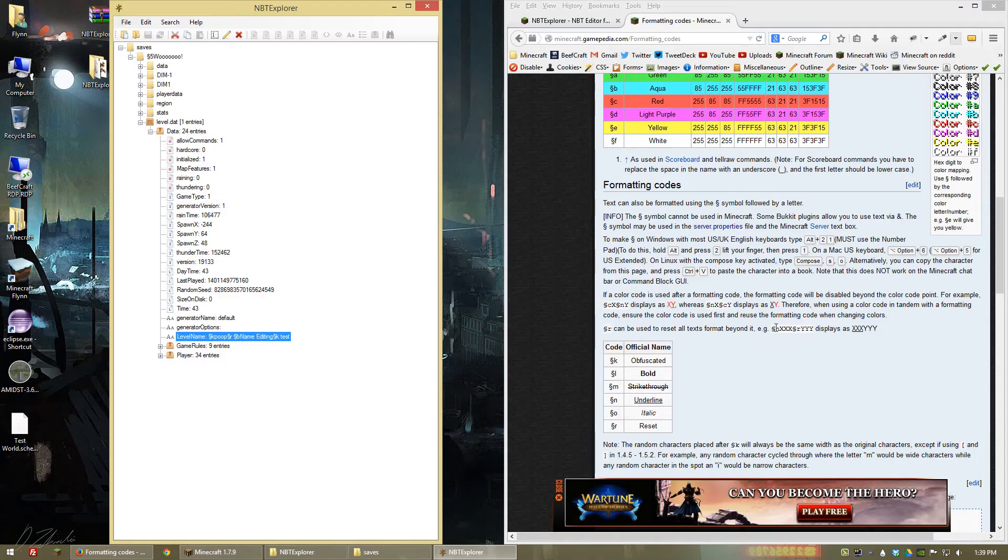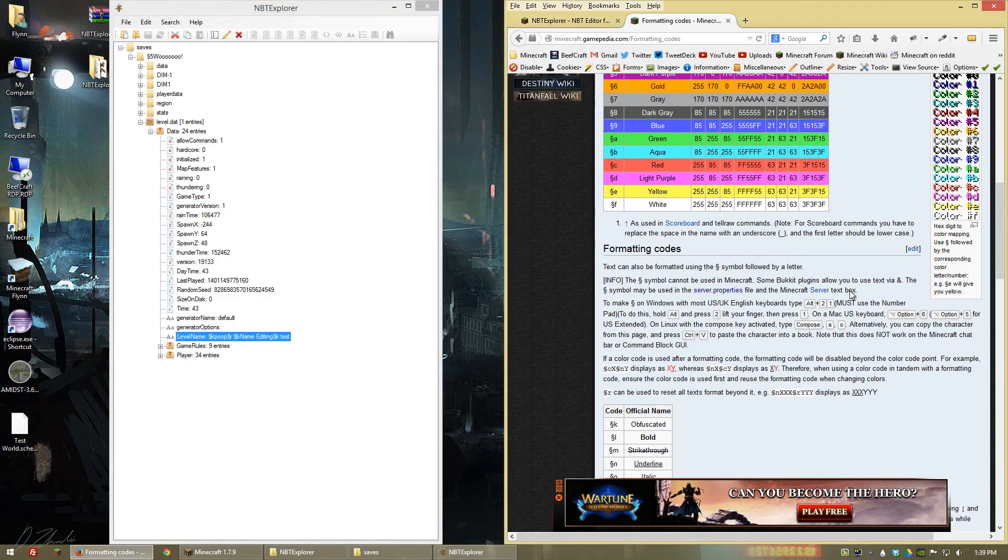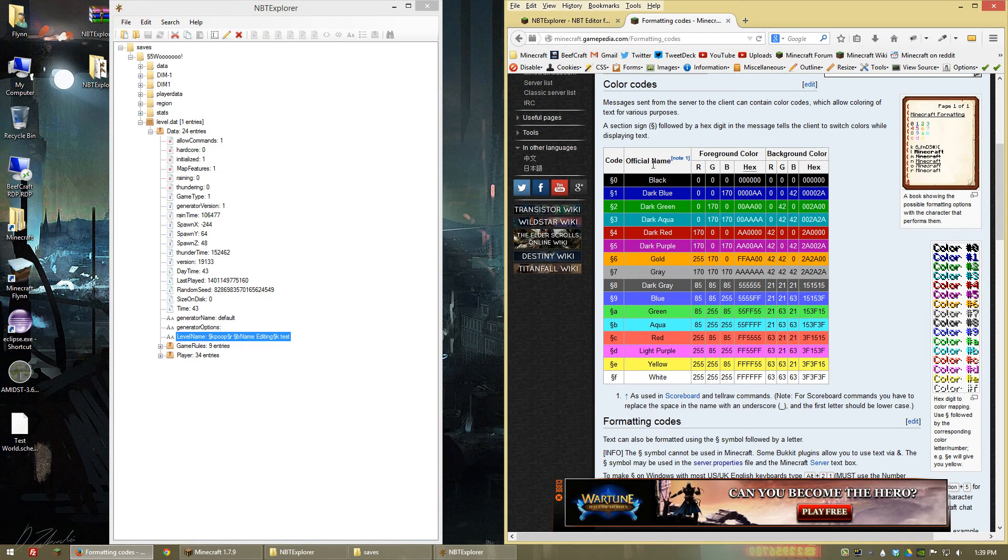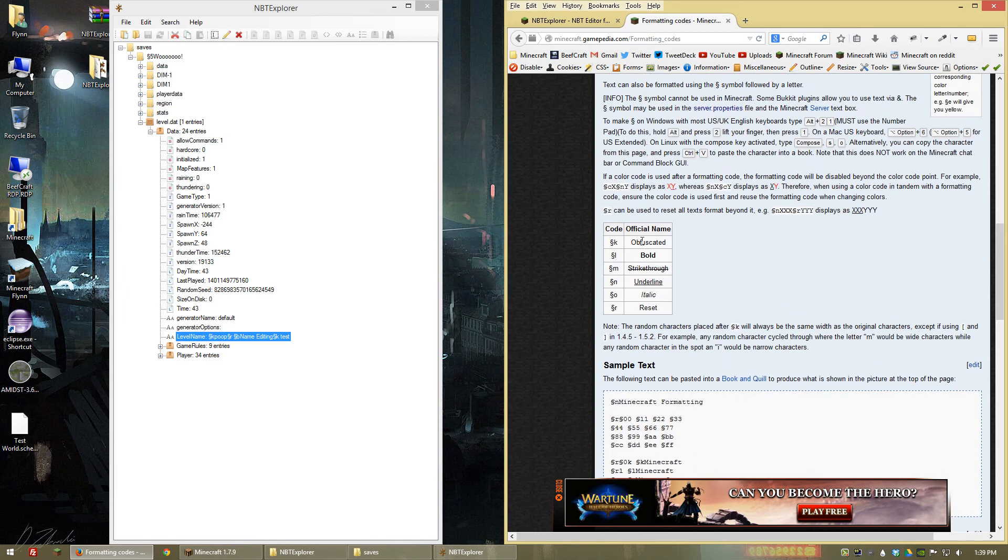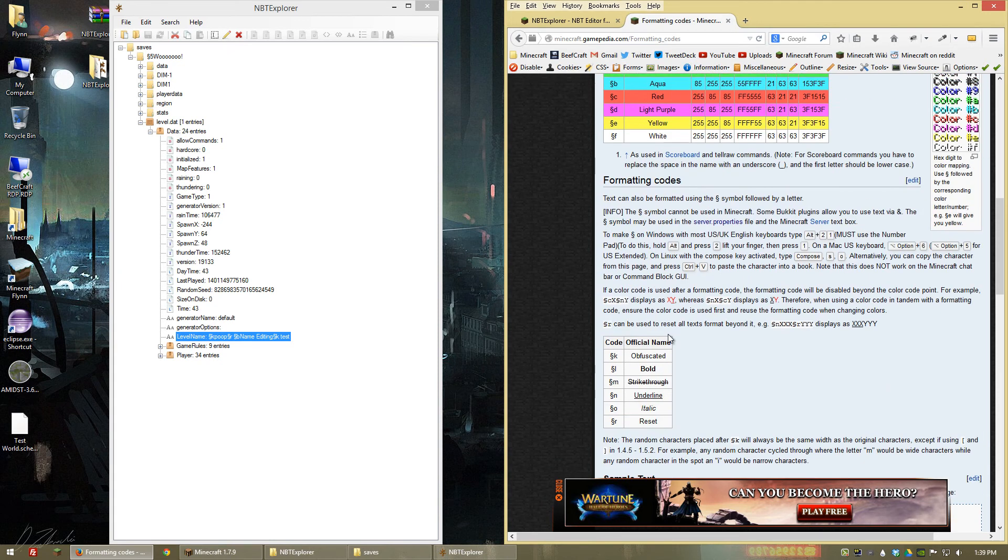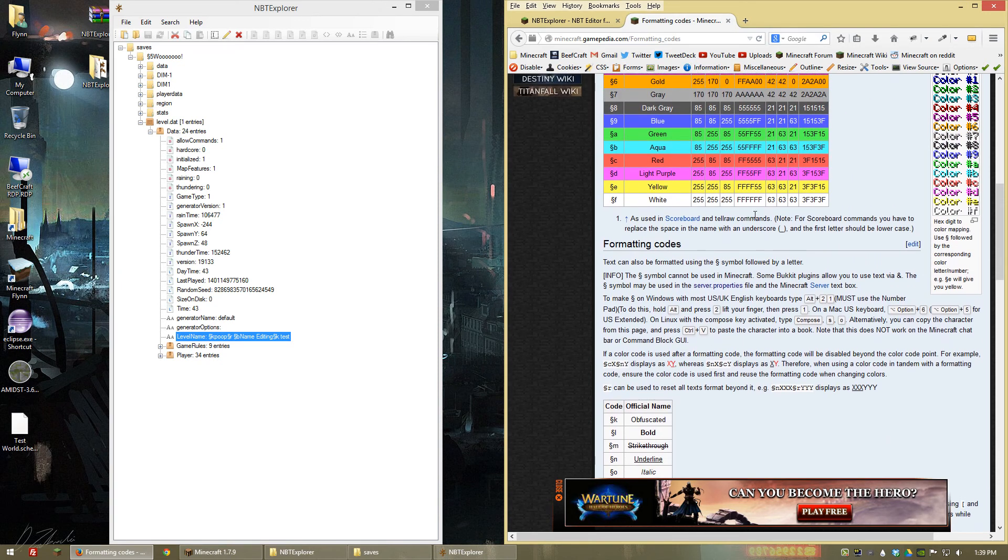So basically any of these color codes will override each other when you add them in. And any of these styles will override each other. But you can have both a style and a color at the same time. So I just wanted to make that clear for you guys.